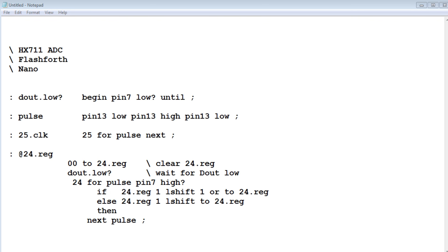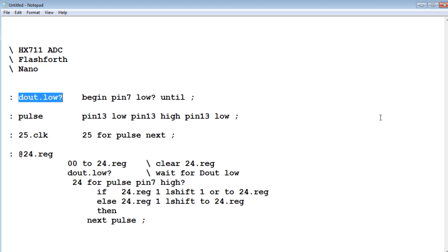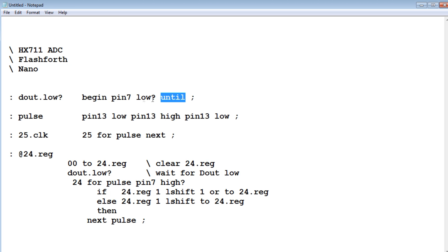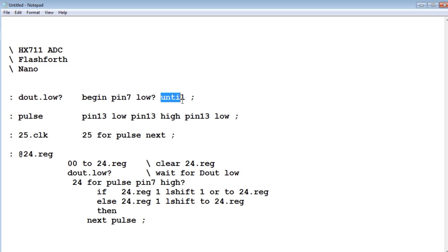Here's the code running on my Nano and it's written in FlashForth and I'll go through it quickly. So this code will read the 24 bits from the ADC converter of the HX711. The first word we see is dout.low? So it's going to monitor the dout pin of the ADC because if it's high it's busy. So we have to wait until it goes low. So we go into a begin until loop and we'll monitor pin 7. And if it's high it will be continuously looping until pin 7 goes low. Then it will jump out of this loop and continue on.